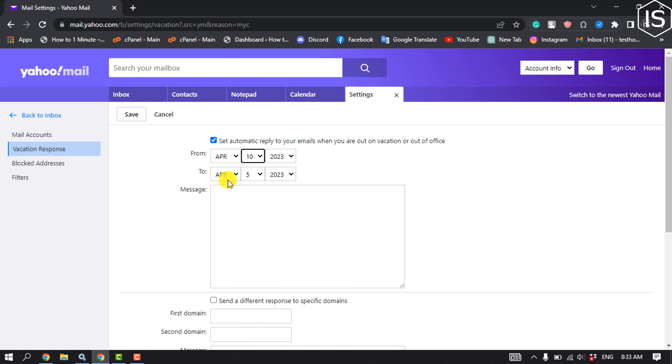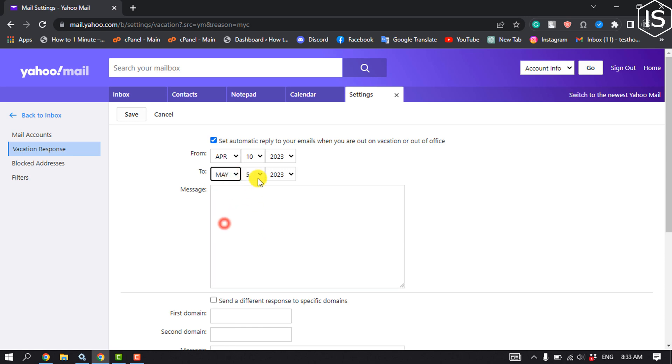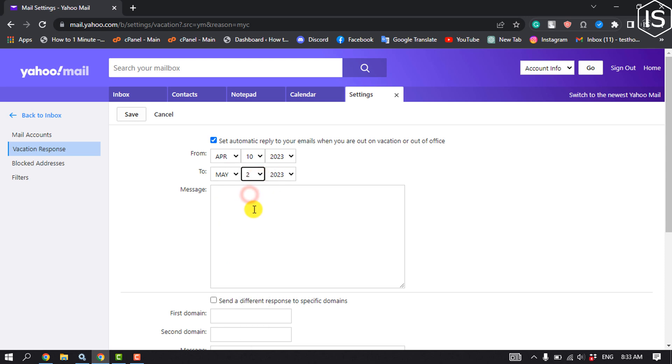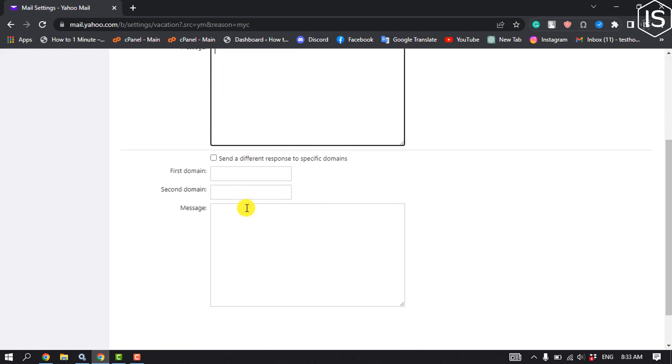Select an end date. And now put here your email or message. Then you can send a different response to specific domains by checking this option.